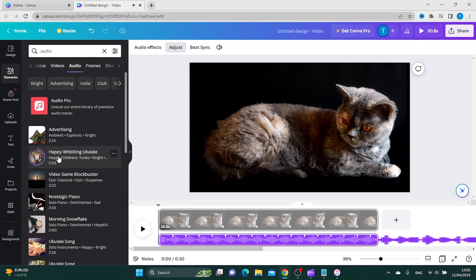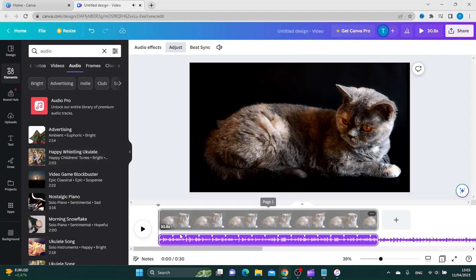To use it in your video, just click it and it will be added to your video. Let's click play and see how it works.